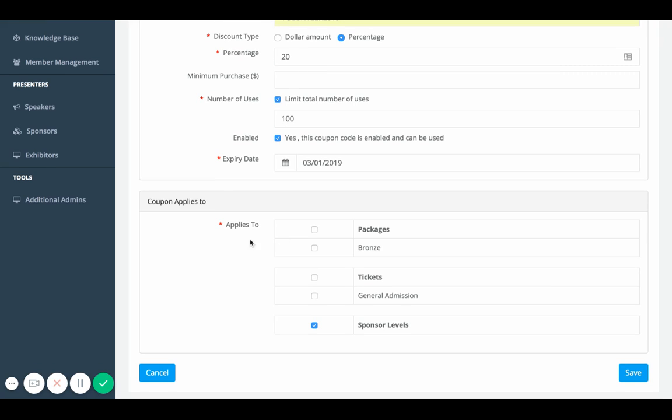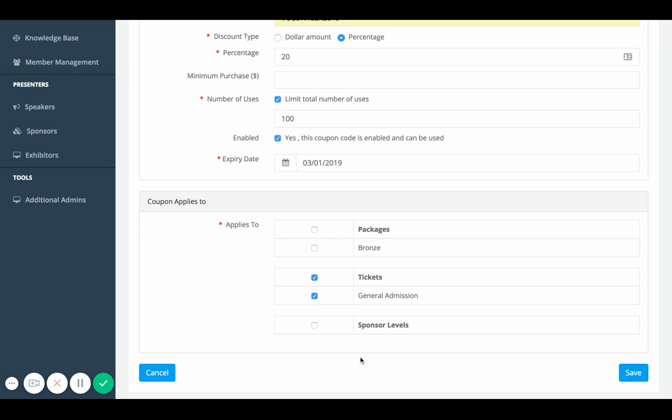Here you can decide, do you want this to apply to packages, tickets, or sponsor levels? I'm going to deselect sponsor levels and just say it only applies to tickets, but you can customize this as much as you want. You can say which type of tickets you want it to apply to, which type of packages you want it to apply to, and really customize it there.